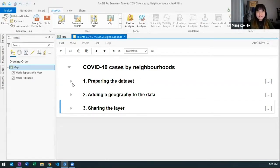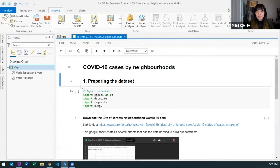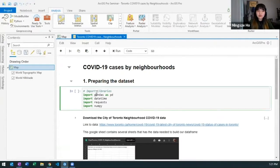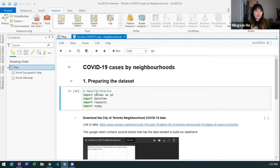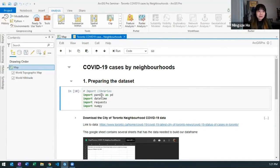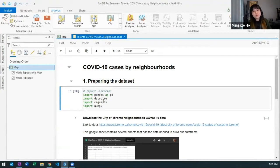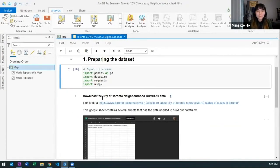So first thing first we are going to import our libraries and the libraries you can add through Python manager or even through Python command prompt. It's really handy because you can bring in open source libraries inside ArcGIS Pro.